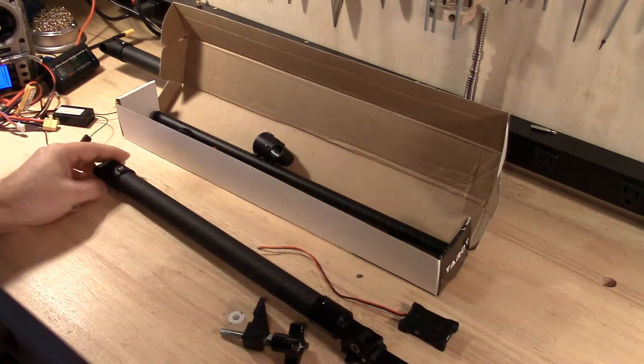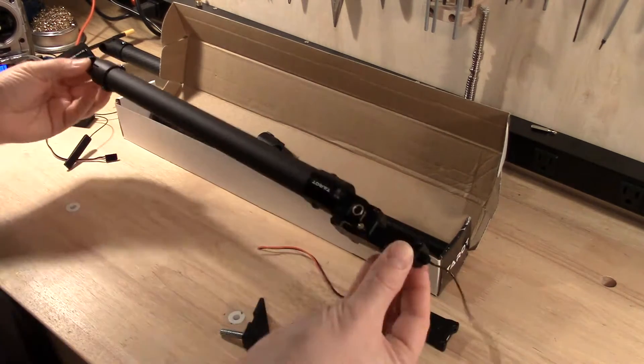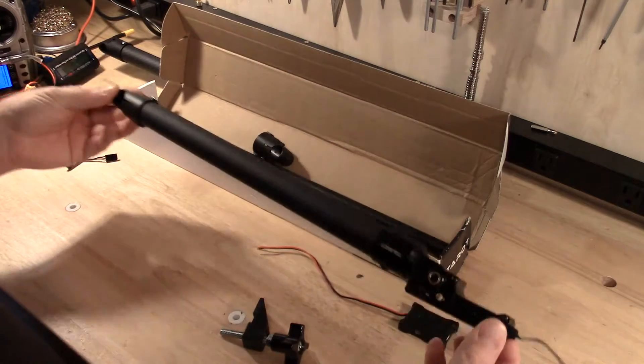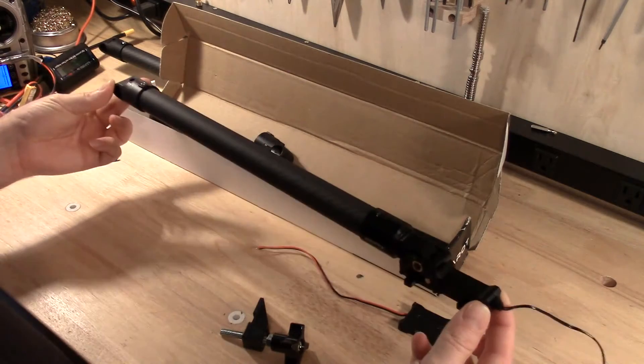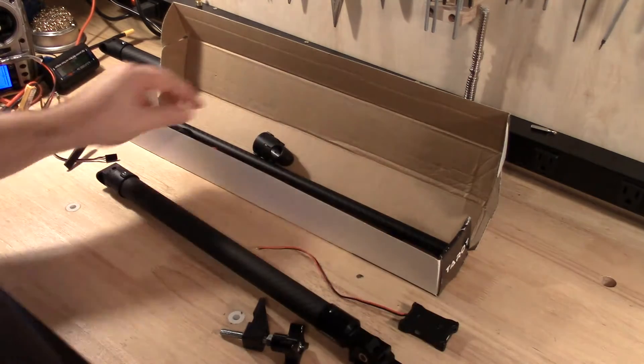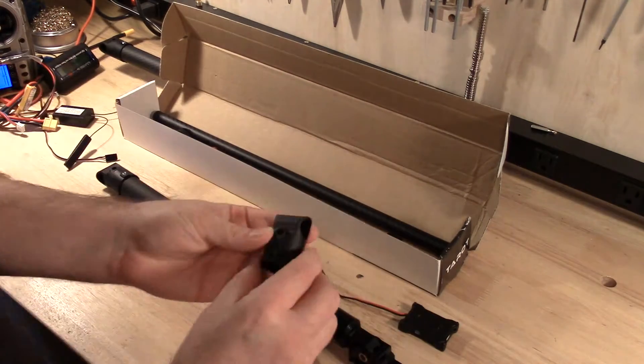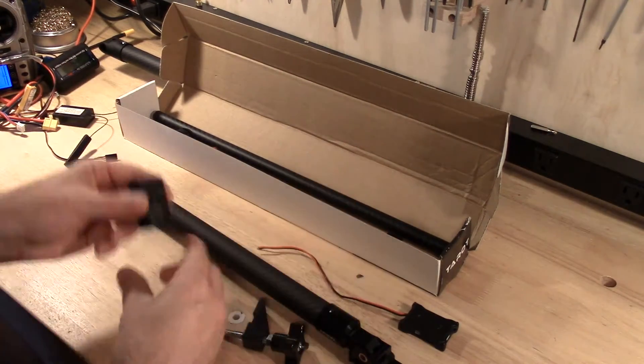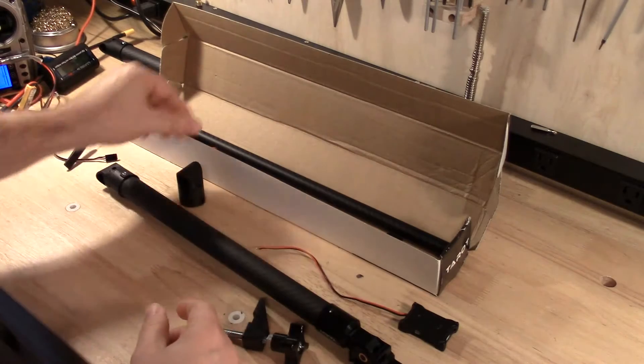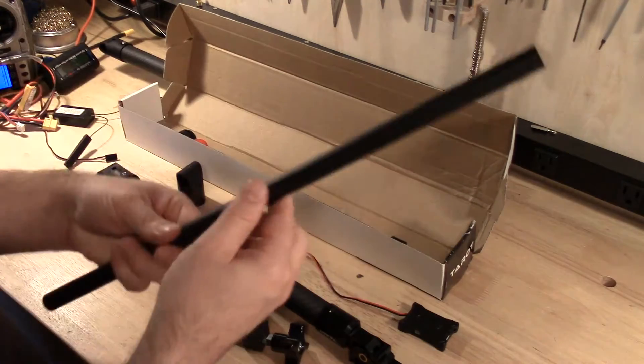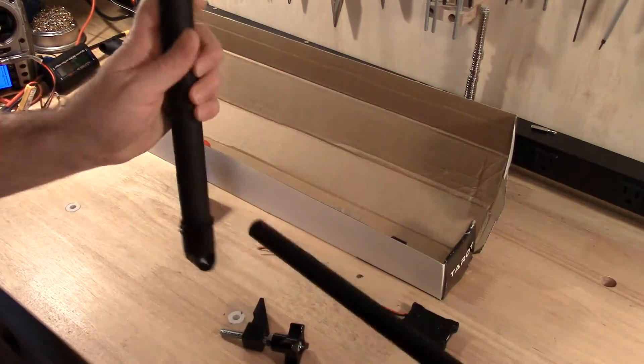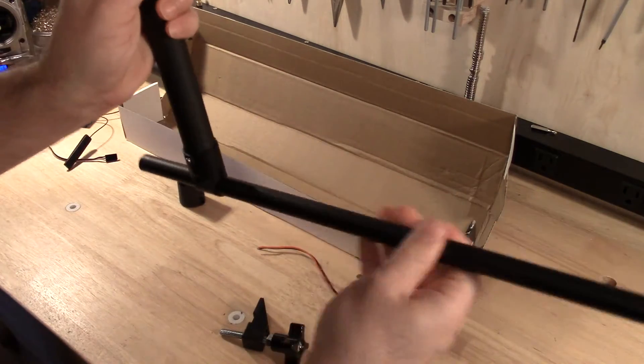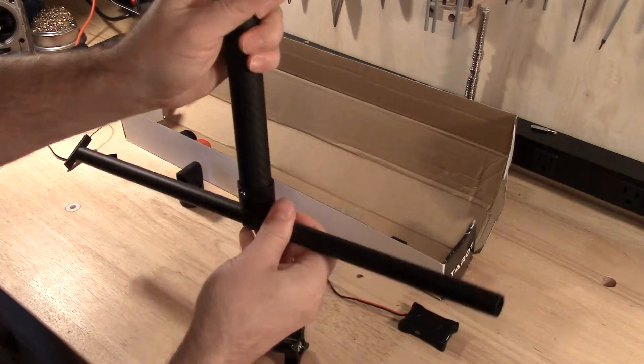And the landing gear kit itself comes with the mechanism and it's already assembled like this. It comes with a spare for the leg. And this part here, as you can imagine, goes like that.